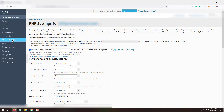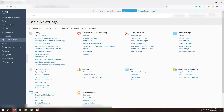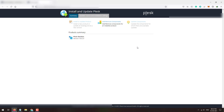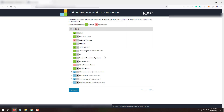To install the latest version of PHP, go to Tools and Settings. Under the Plesk section, click on Updates. This will open a new page — the Install and Update Plesk page. On this page, click on Add/Remove Components.